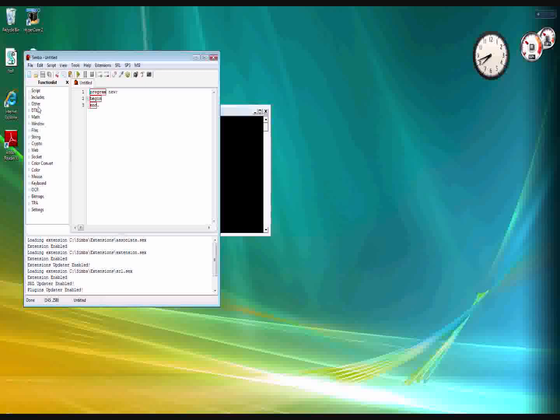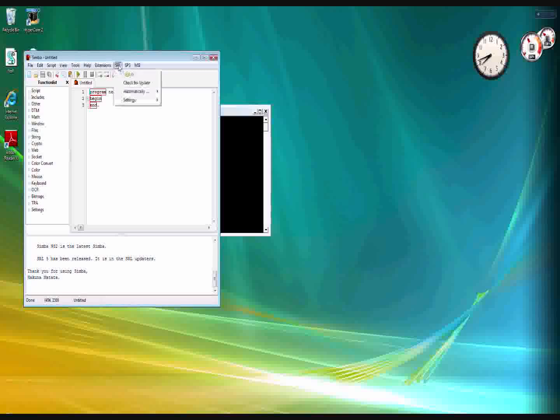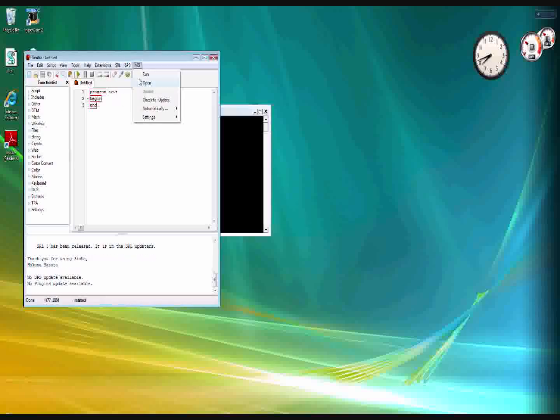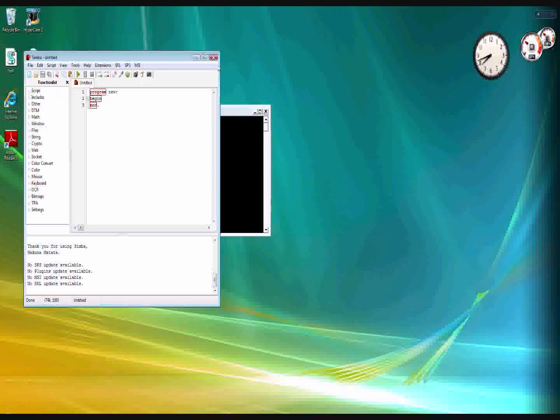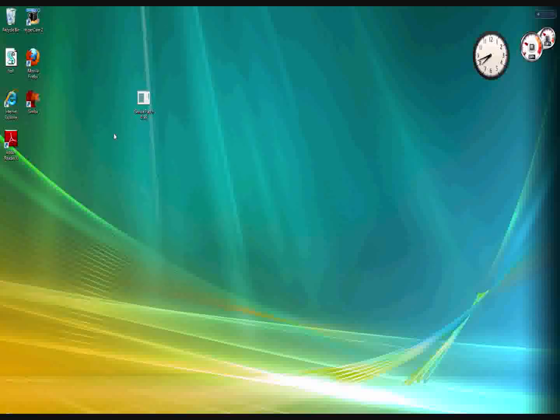and then do the check updates for the SRL, SPS, and SMI once again. Exit and open up Simba again